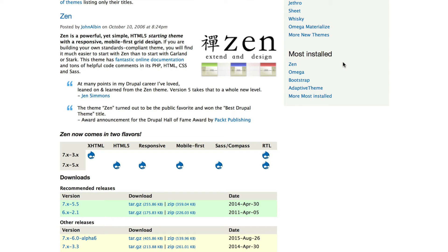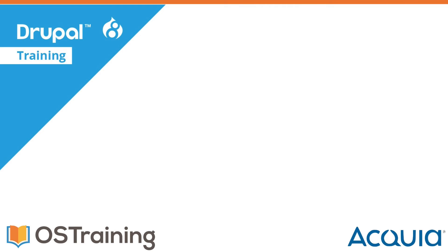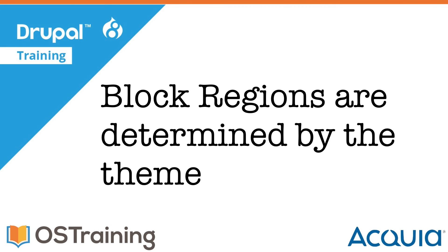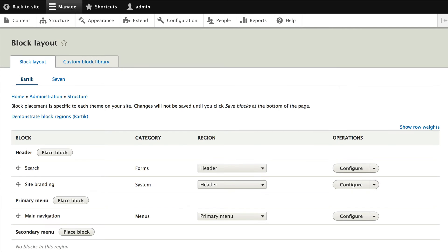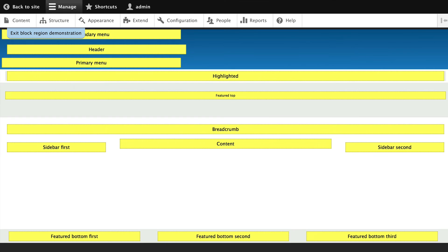Themes are fantastic. Block regions are all determined by your theme, so where you can place blocks on your website is part of the theming process. If you don't have the right region, then it's a theme issue, not a block issue. Let's dive into themes a little bit more as we install a contributed theme.